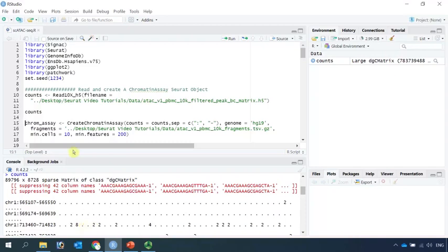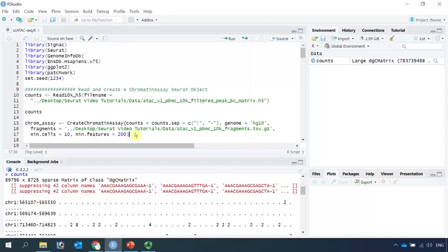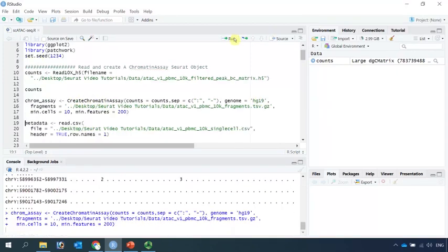Now we can use the counts and also the fragment files to create a chromatin assay. Because the data was generated from human blood samples, we are going to use the human genome hg19. We can go ahead to create a chromatin assay.